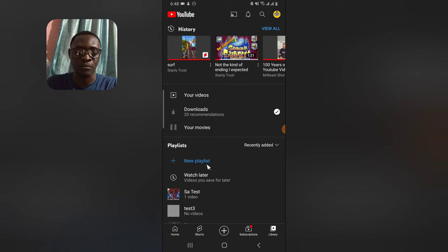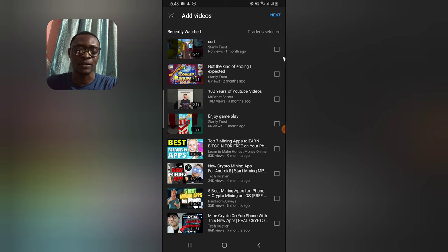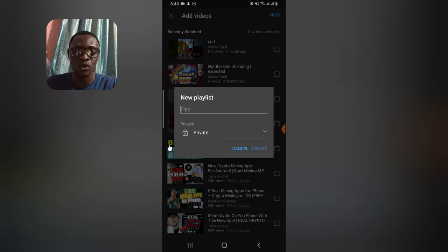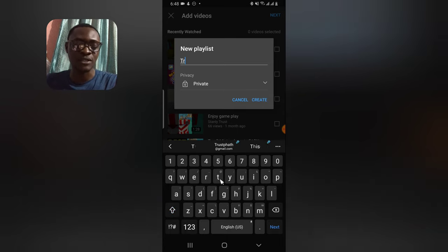You'll notice where it says 'New Playlist' — go ahead and click on New Playlist, then click on Next. Ignore the recently watched videos shown there. Click on Next and then go ahead and give your YouTube playlist a title. I'm going to call this one 'Trust'...